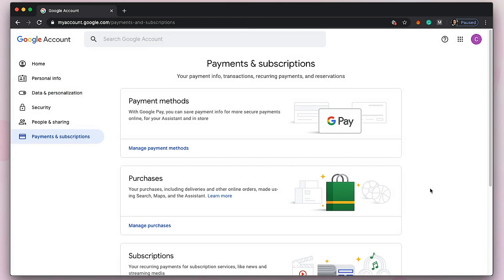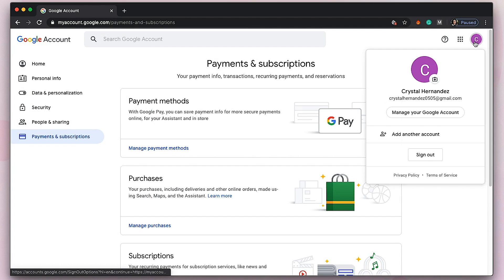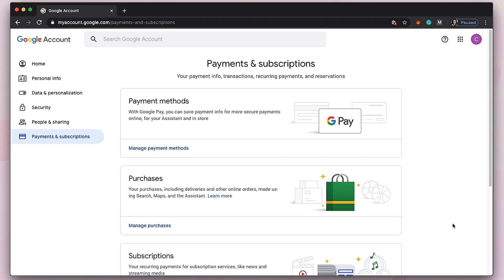We already created my friend a Google account because she actually wanted to create her own YouTube account. So she will be using this Gmail to sign up for YouTube.